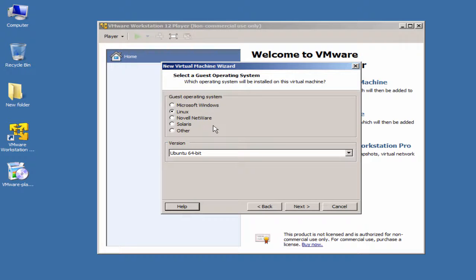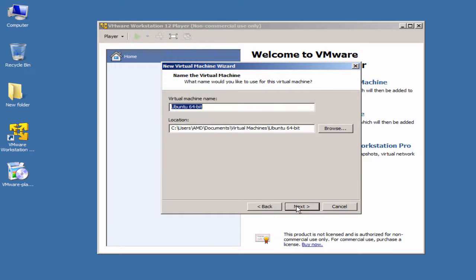Click Next. VMware will create a generic machine based on the parameters we provide. For the guest operating system, select Linux and choose Ubuntu 64-bit as the type and architecture. For the virtual machine name, you can call it anything — let's just go with the default.